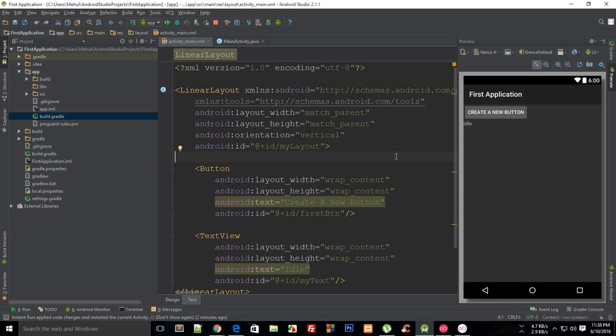So what is going on everybody, my name is Mehul and welcome to your 20th Android application development tutorial. In this tutorial I'm gonna discuss something known as a scroll view.